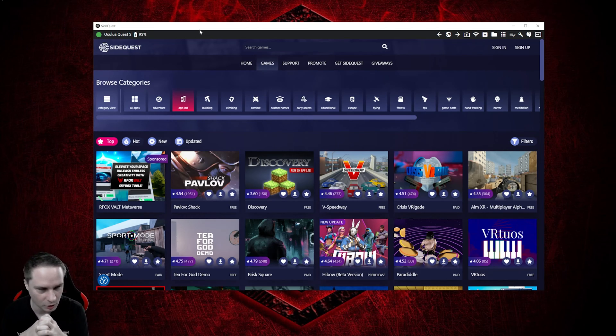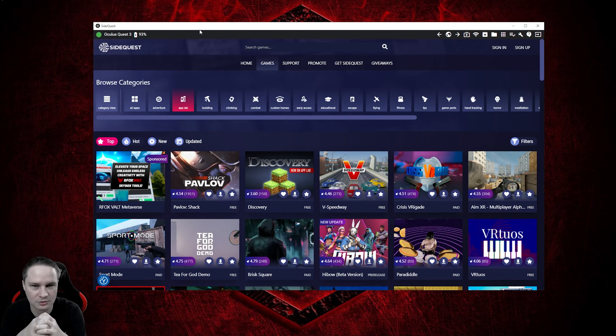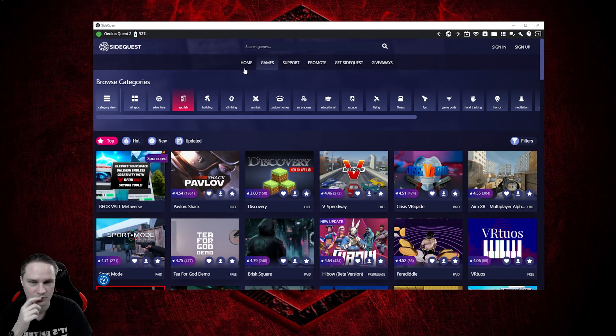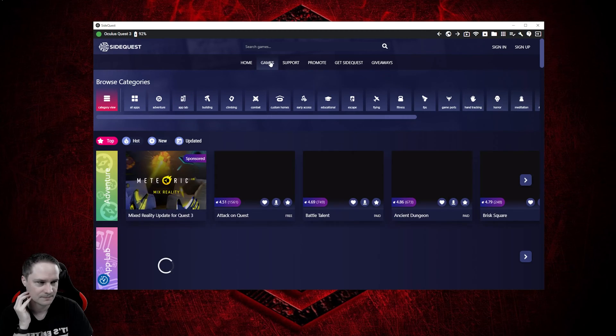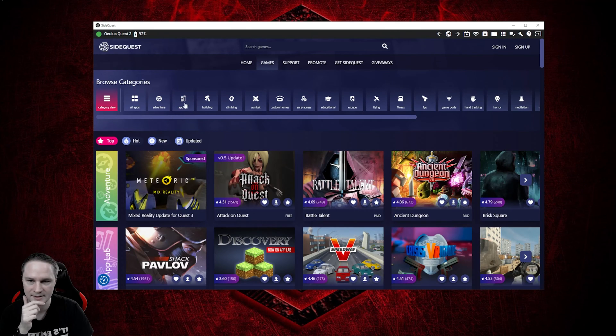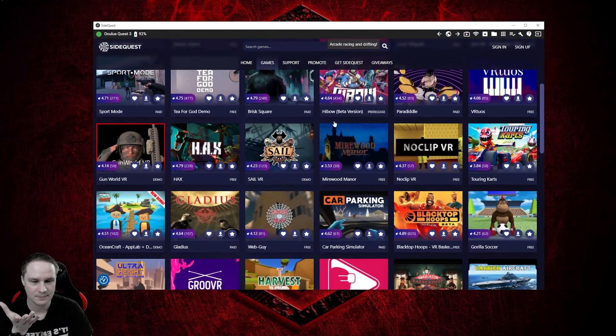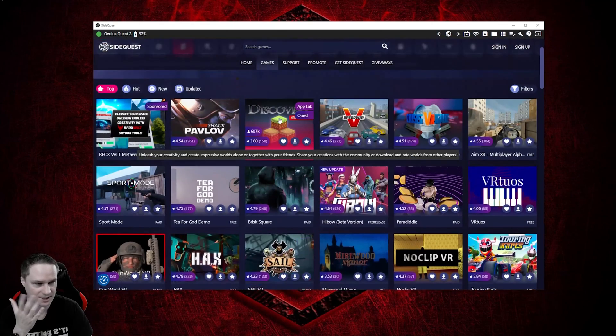SideQuest is not only for installing APKs. You can also do some different stuff, but just first I want to show you how you can get to the App Lab. You go here to games and then you click on App Lab, and here you find all the Meta App Lab games.